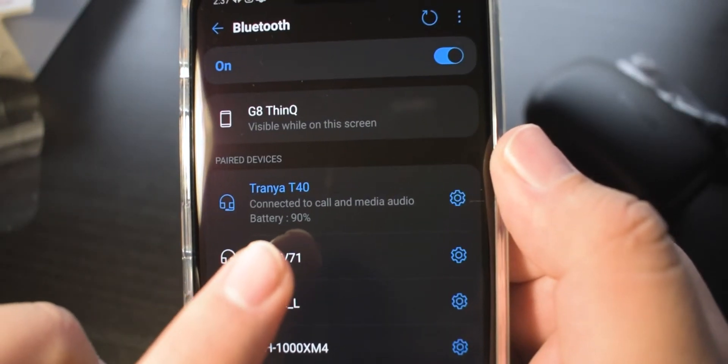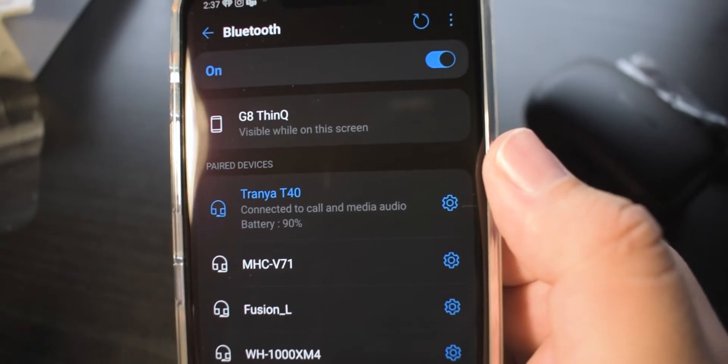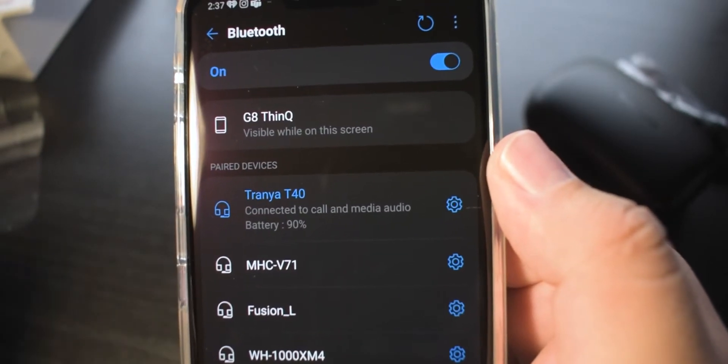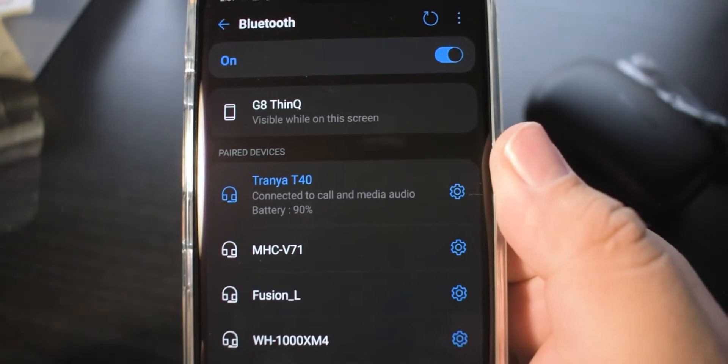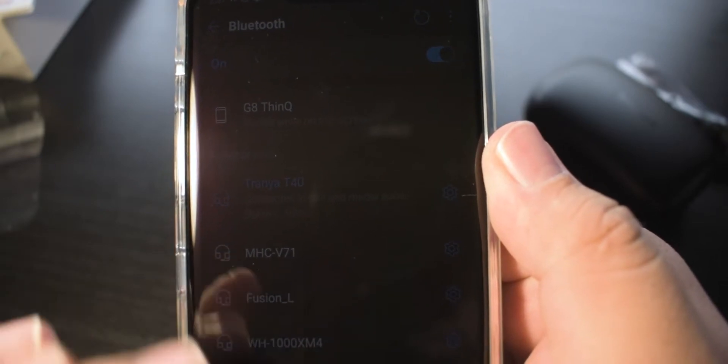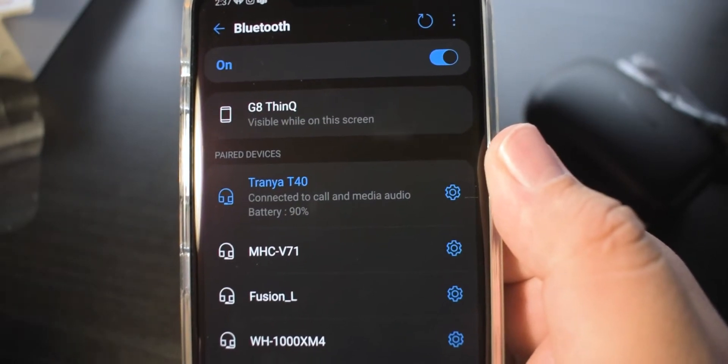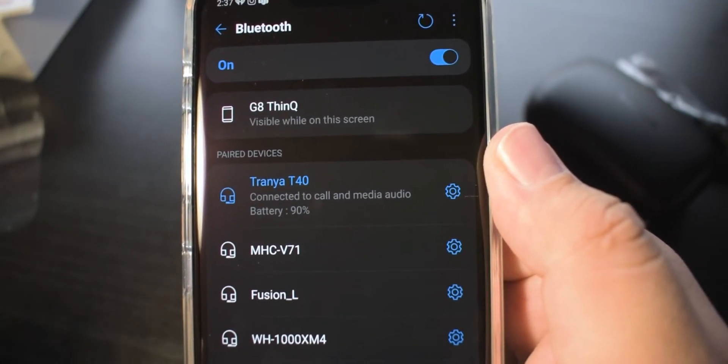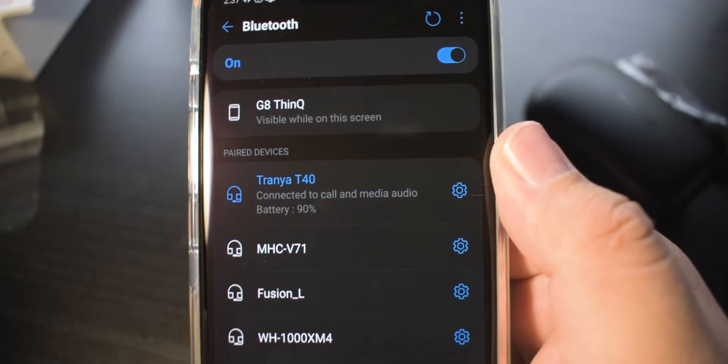We have a little battery indicator there, which is telling us that our headphones are 90% charged. That's actually a very nice thing that they include that. Up next, we have our final review and thoughts. I'll see you then.